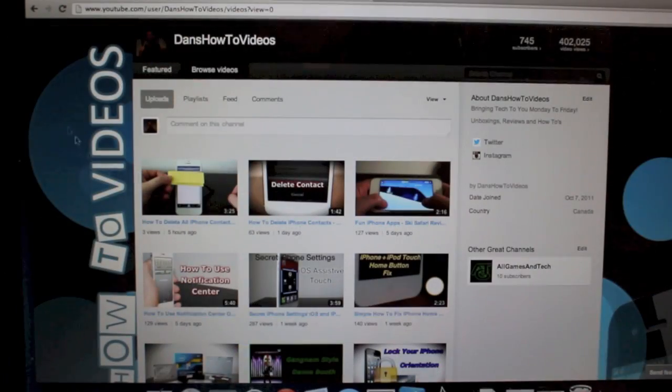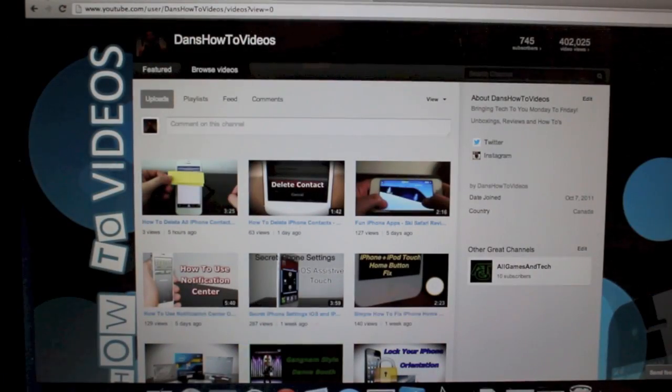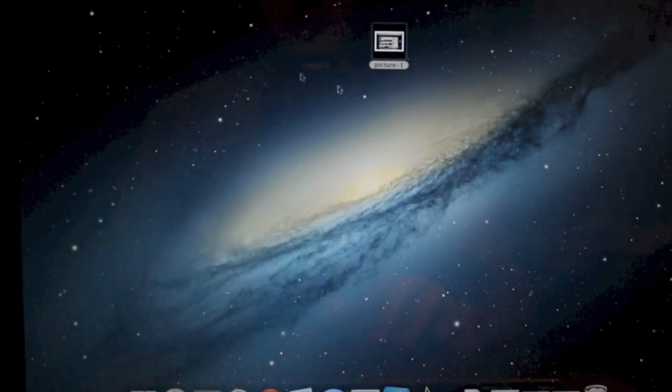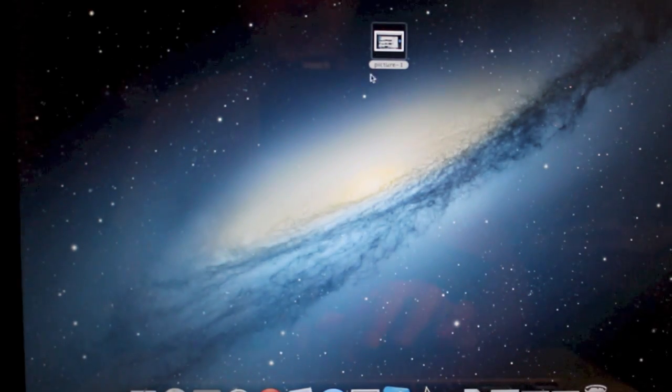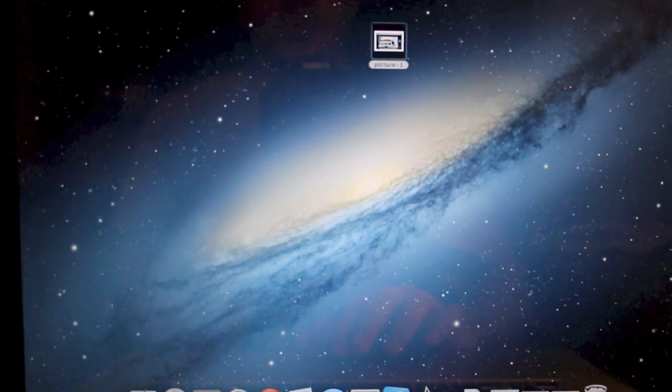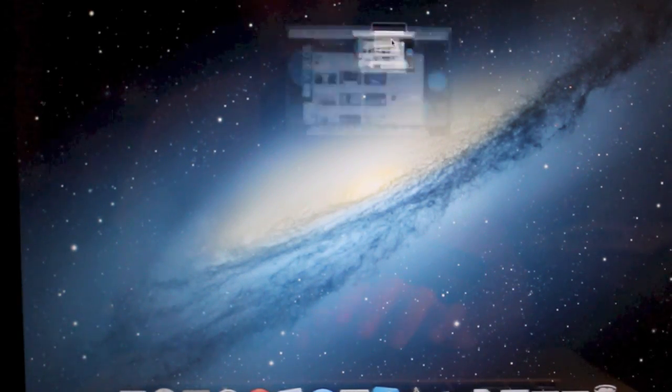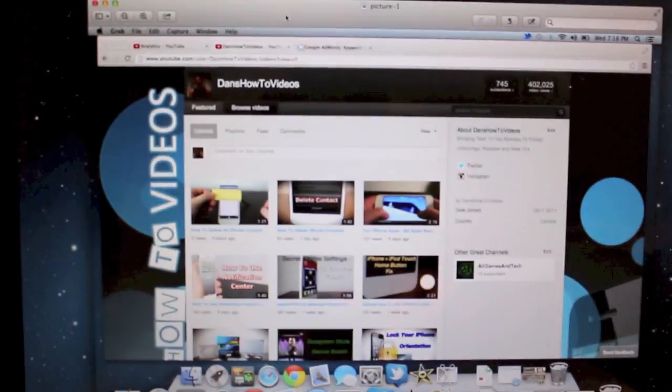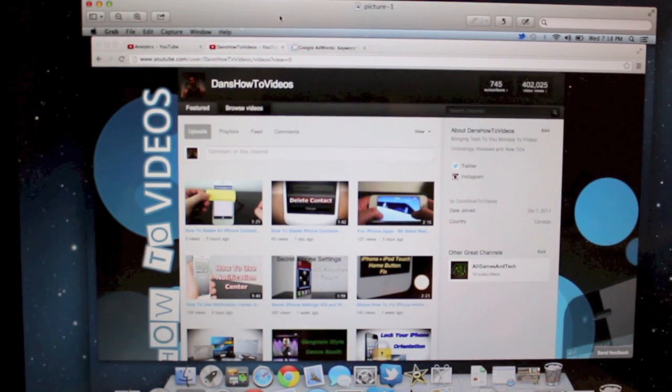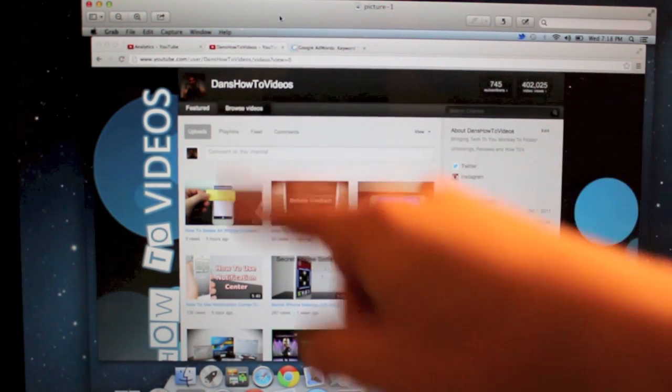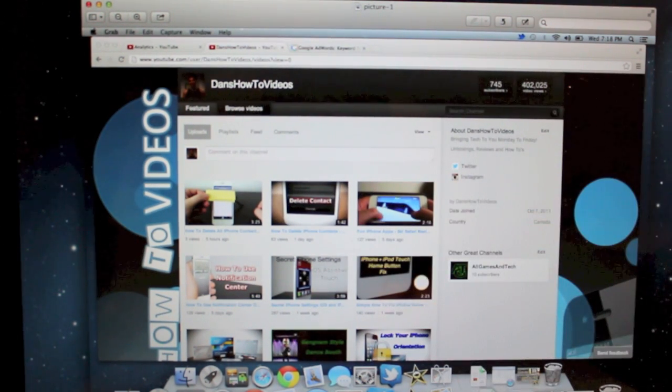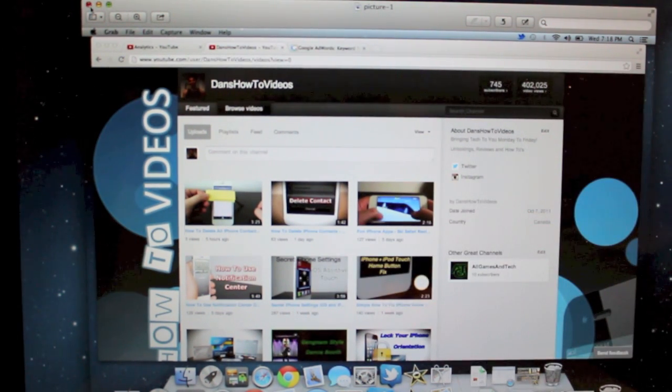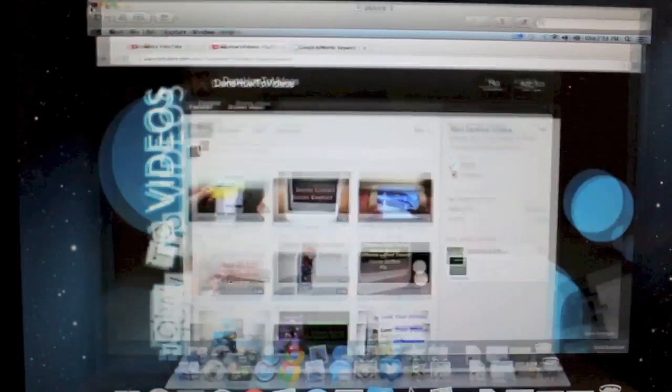Now we'll just go back to the desktop to make sure everything's okay. So you can see the picture is there, it's called picture one. We'll open it up to see if it looks good which it does. It saved everything on the screen as I wanted it to and now I can edit it or do whatever I want with this picture.